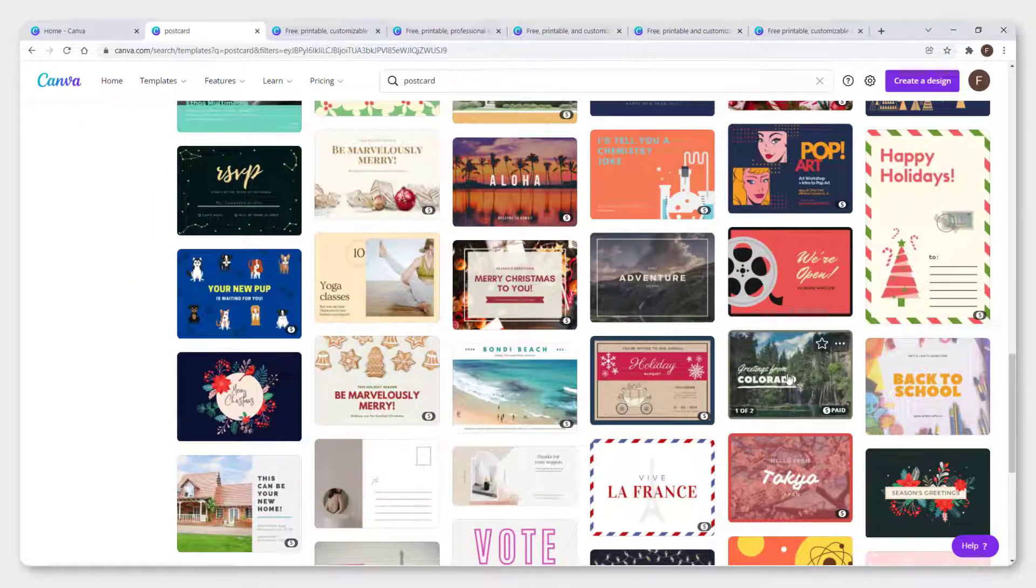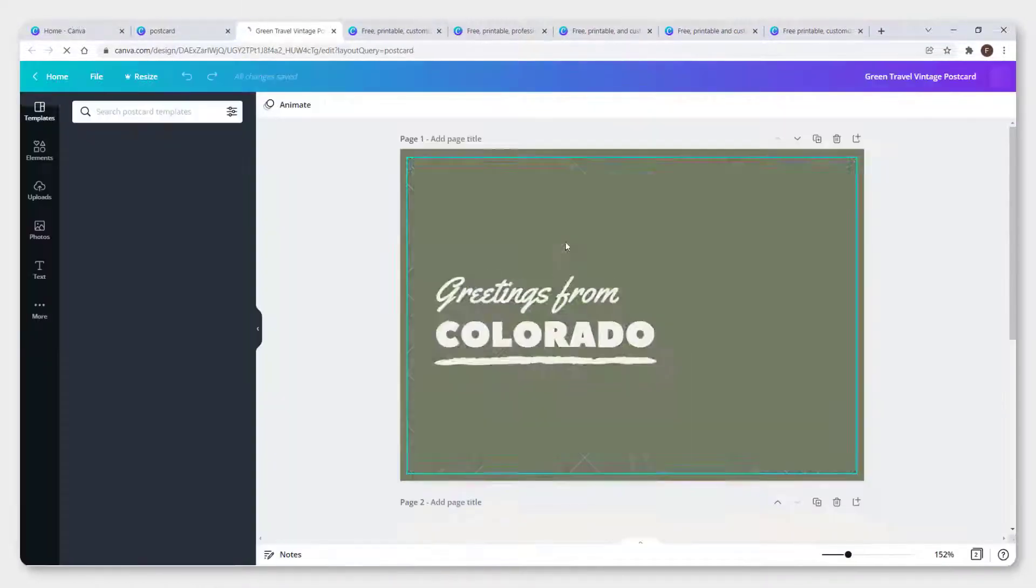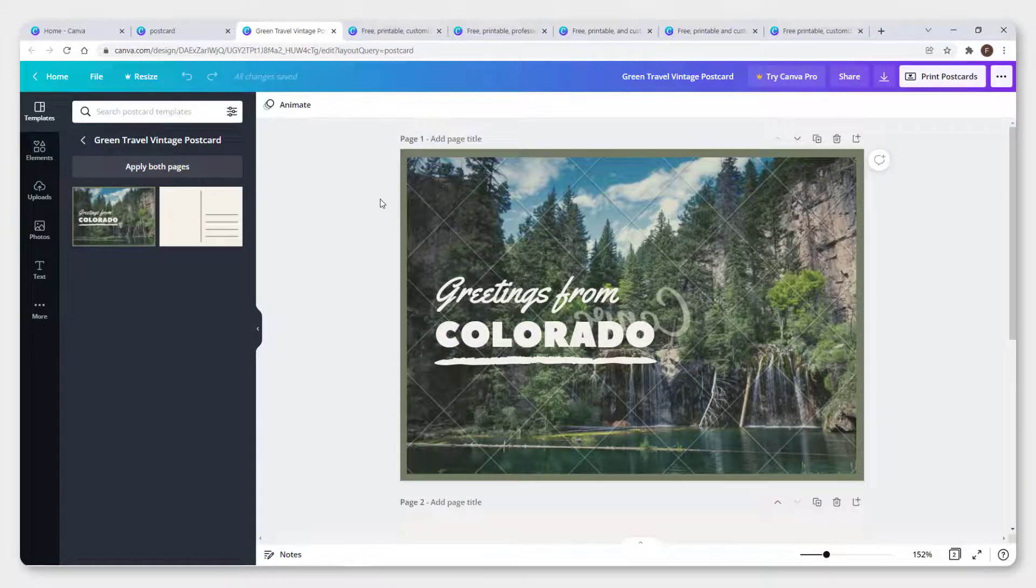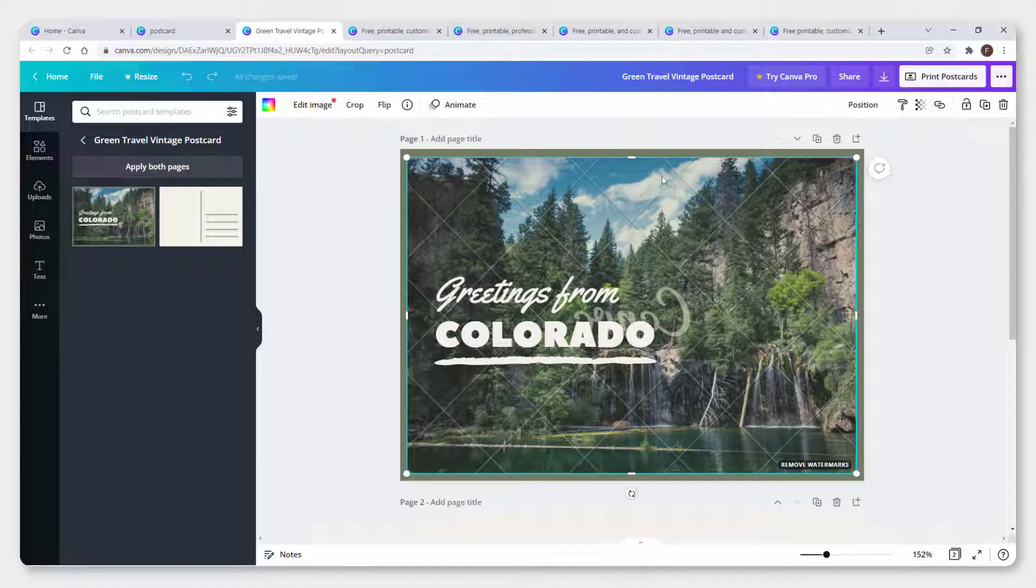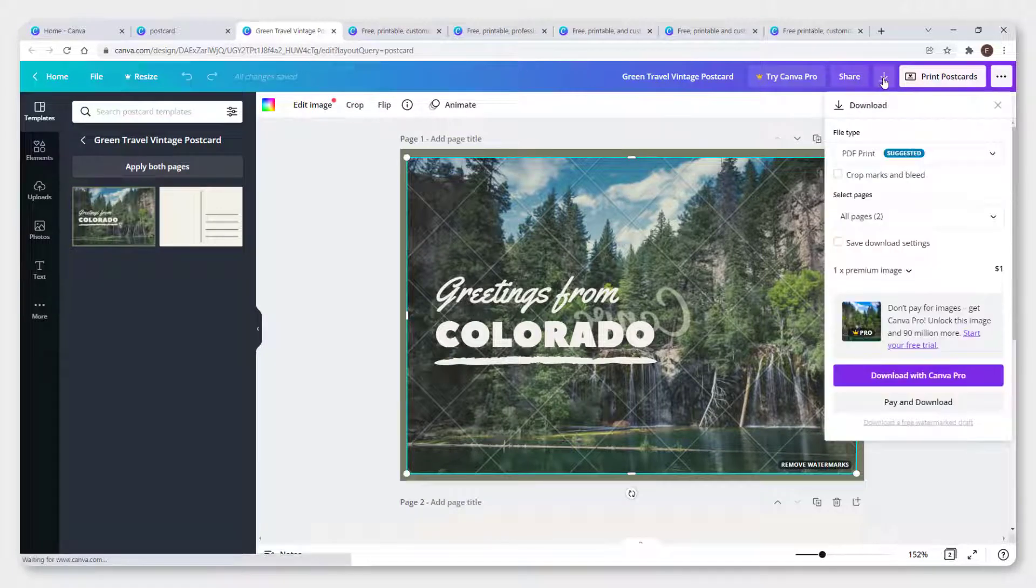Let's say you want to use this one. You can see that image is a paid one, so you can check out what is premium.